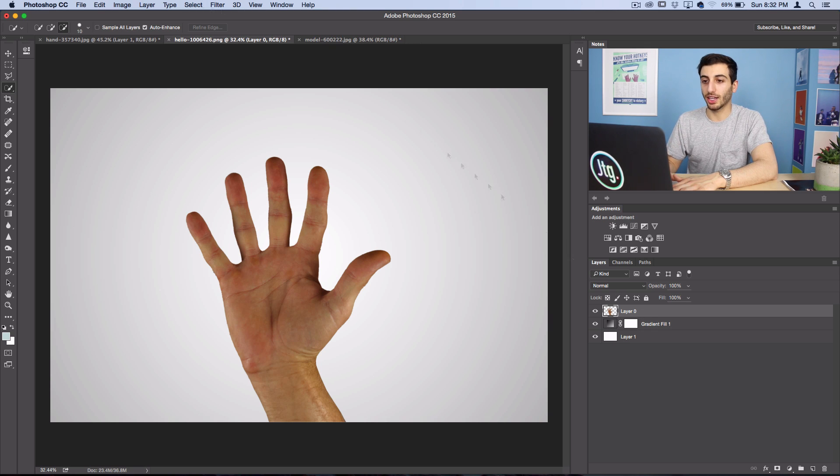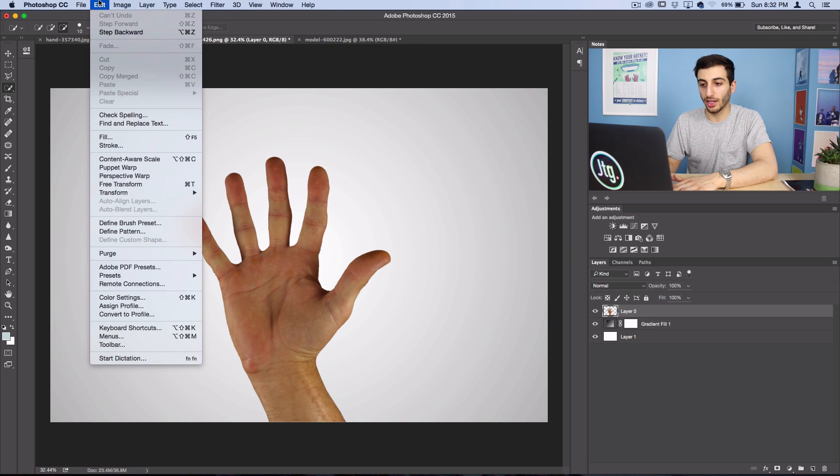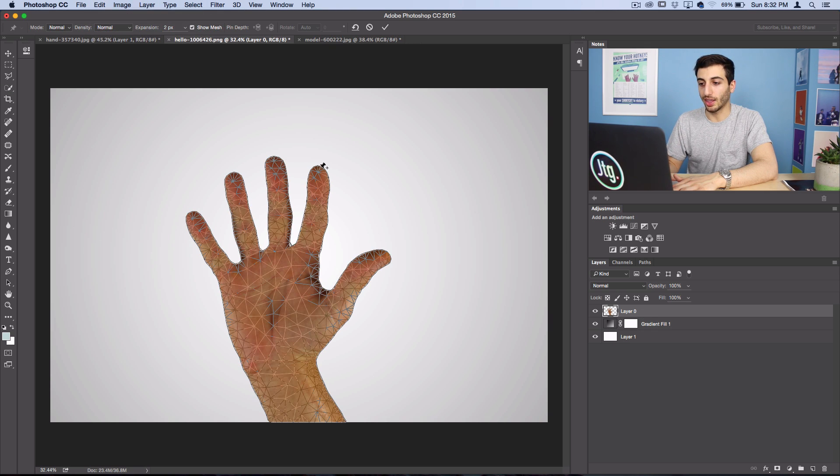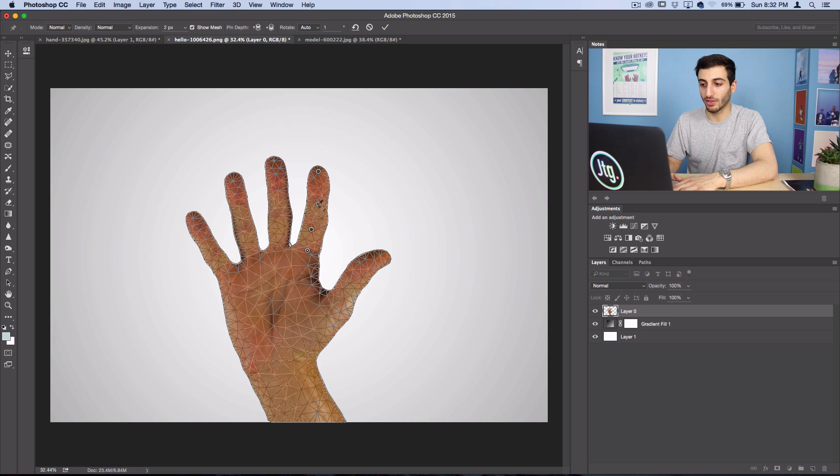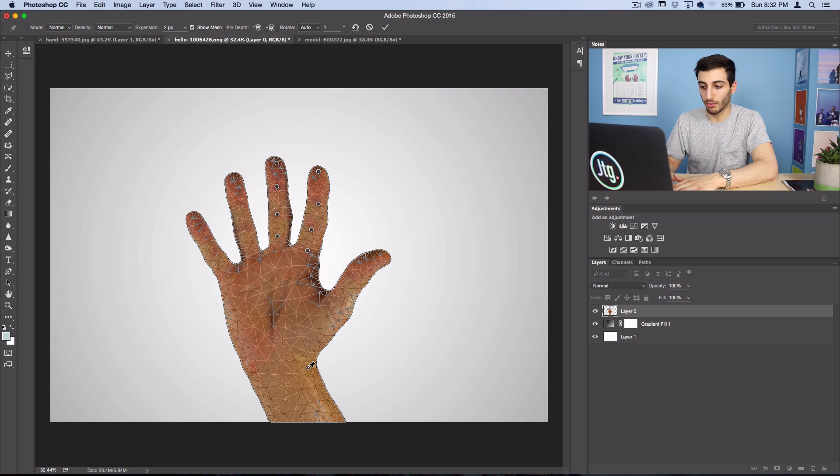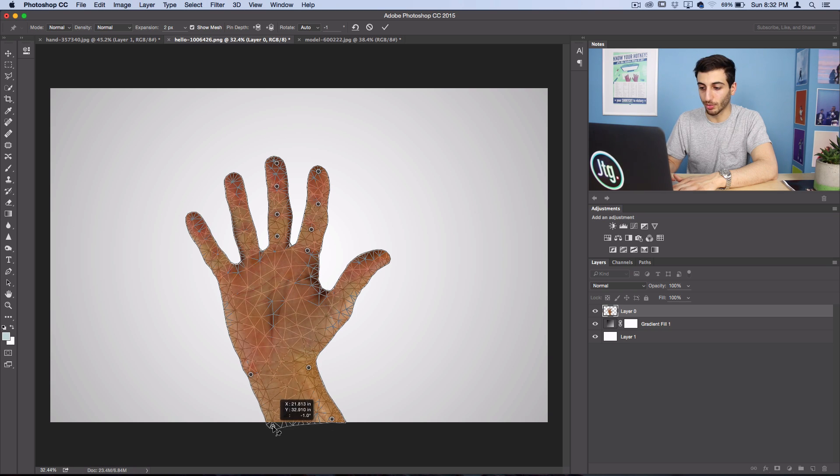So I'll click the hand layer and I'll go to edit, puppet warp. And then I'll drop my pins in the right areas of the joint like before. And then also I'll pin down the wrist so it doesn't get all wacky and move out of place.